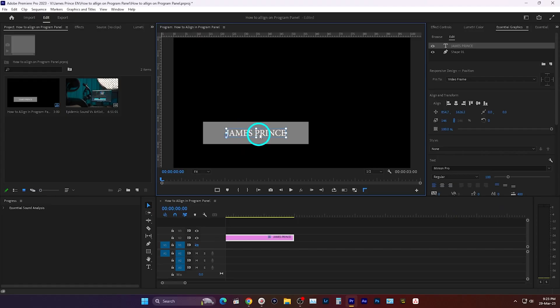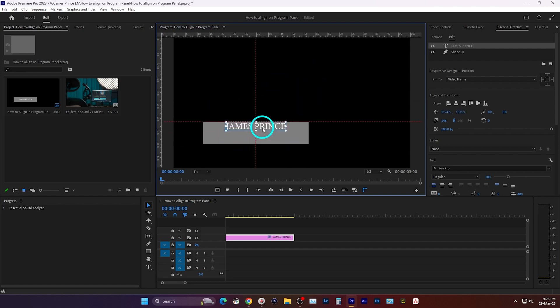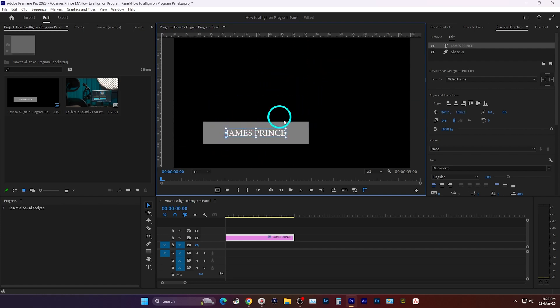So today in Premiere Pro, I'm going to show you how you can do this cool thing. If you want to align this thing with this shape, you can do it very easily in Adobe Premiere Pro. Do you know how? Let's find out.